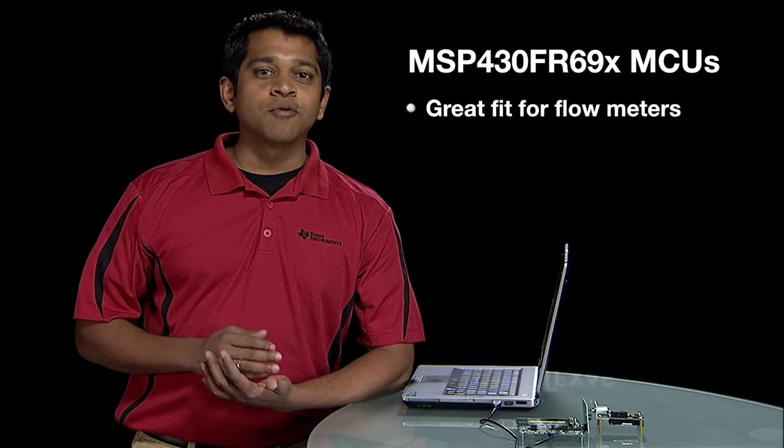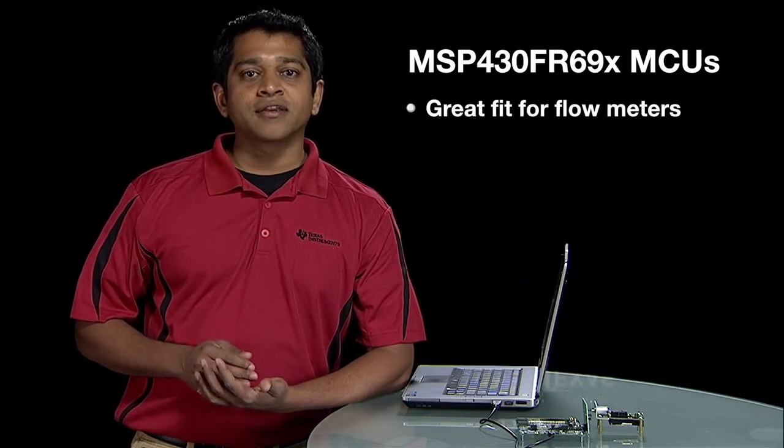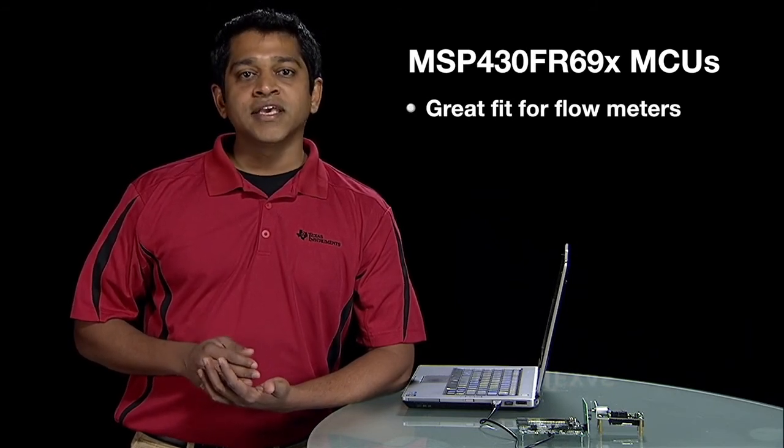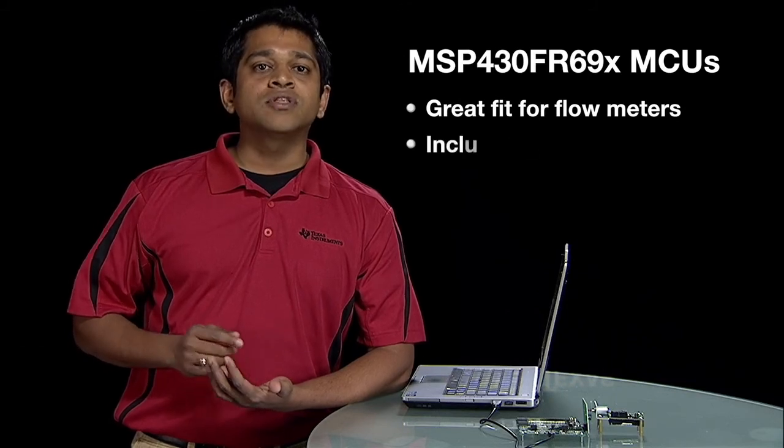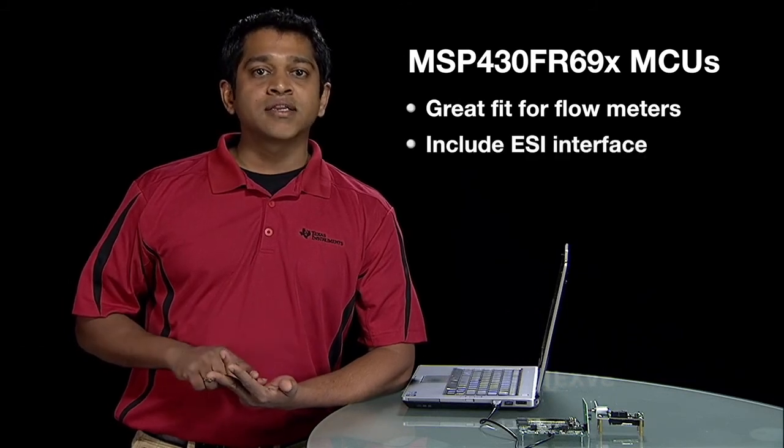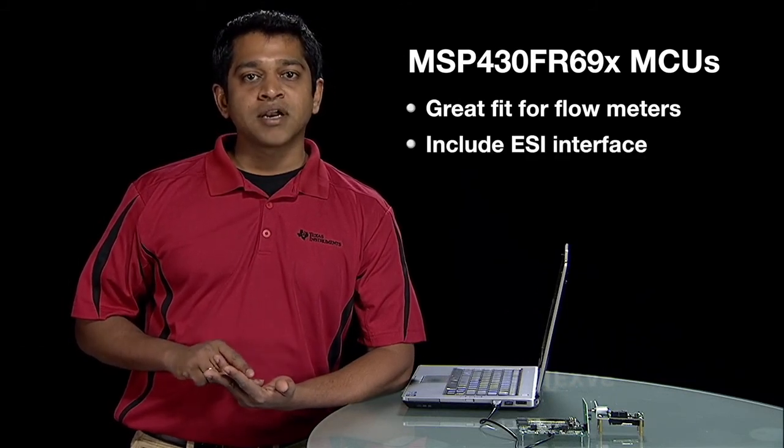In summary, the MSP430 FR69X series of MCUs are a great fit for flow meters in the smart grid market for water, gas, and heat because they include the ESI interface that enables rotary smart meters.